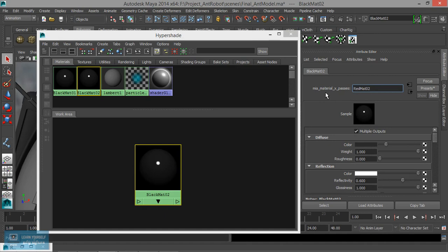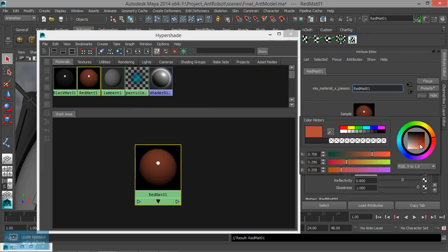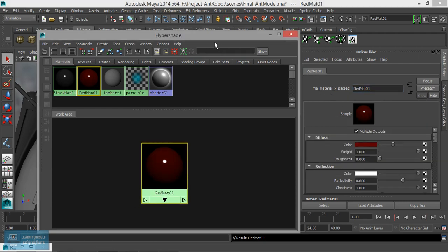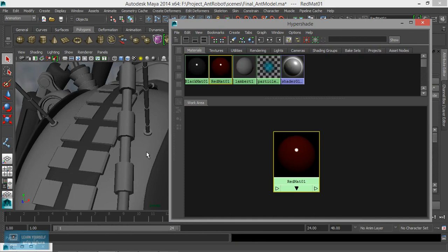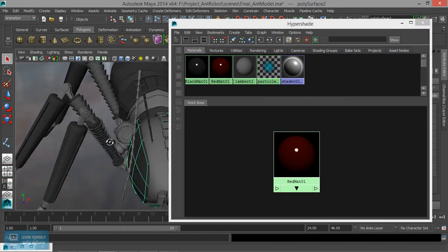Red matte 01 — click, red color. Choose red color — the closest color, a little dark red color — choose it.